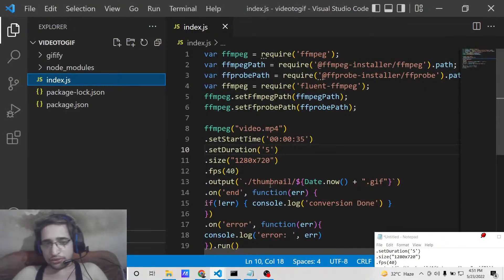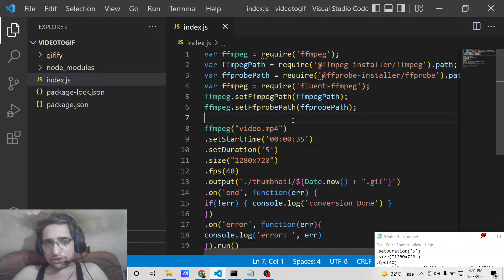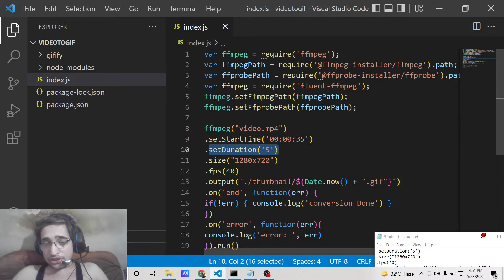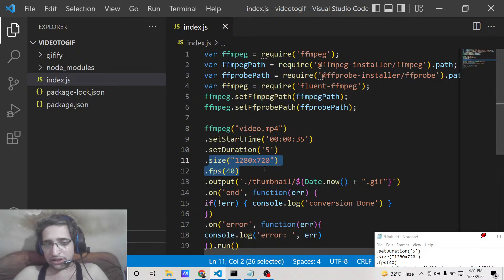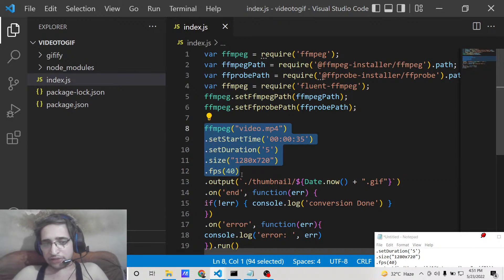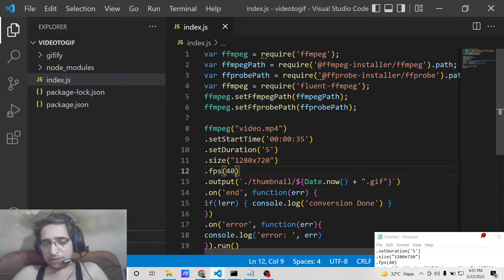This example is just 19 lines of code which is required to do this process. Here you can set the starting time, you can set the duration in seconds for how long the GIF should be, you can provide the size which is the resolution — for example full HD at 1280x720 — and you can also provide a custom FPS value which controls the speed of the GIF animation.